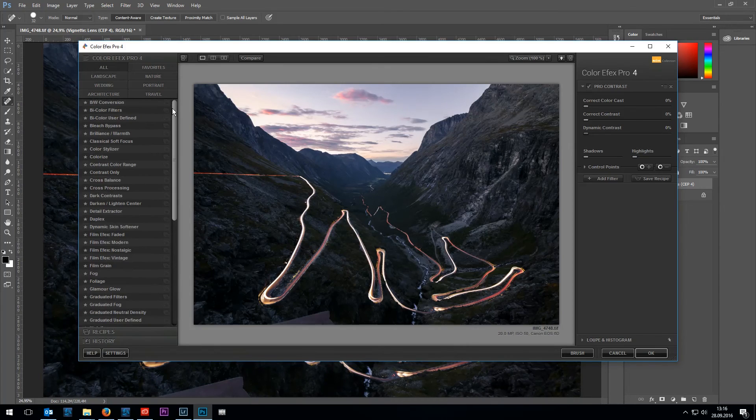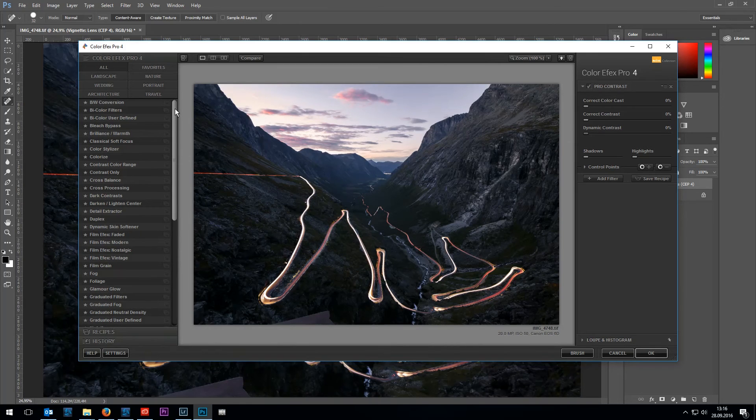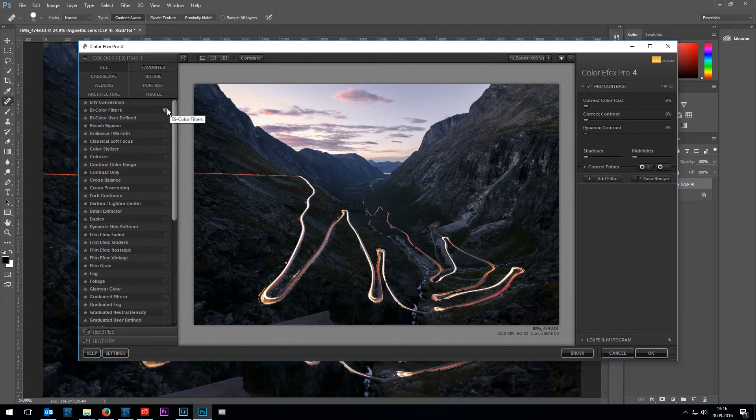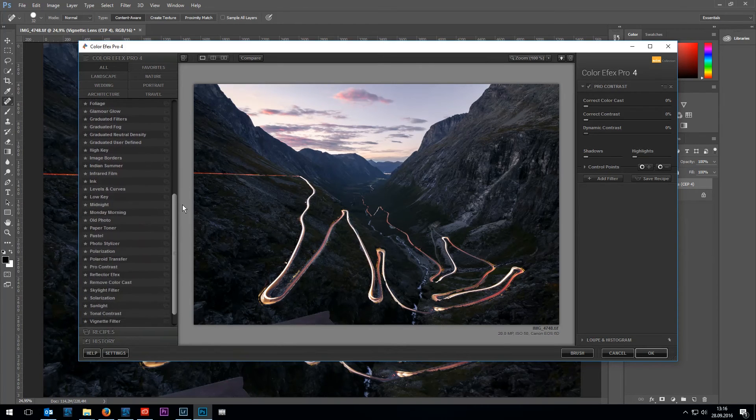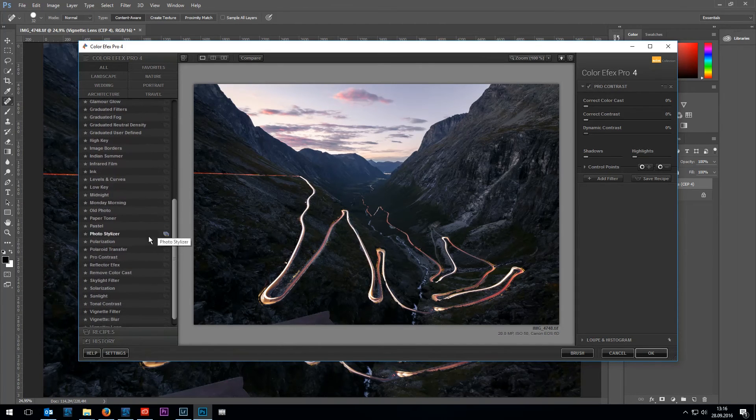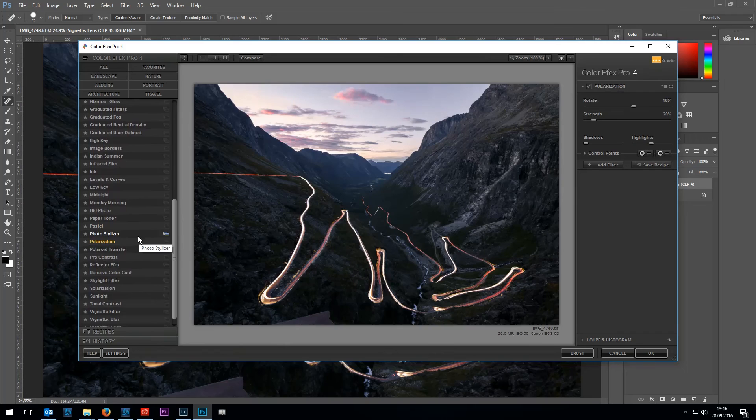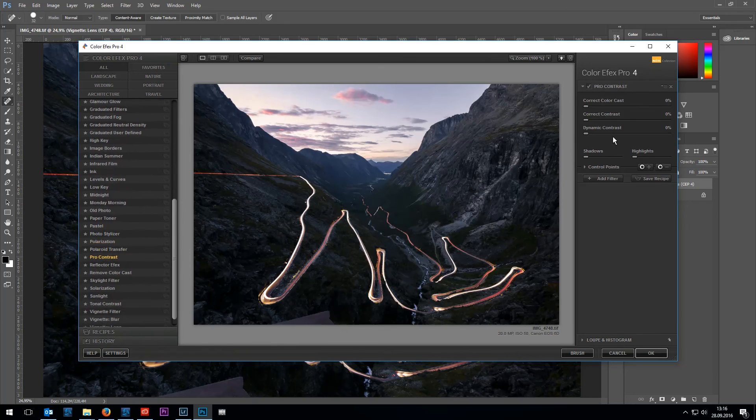Now I want to add a bit of contrast. Therefore I'm going to choose the pro contrast filter of the Color Effects Pro plugin and just add a bit of dynamic contrast.